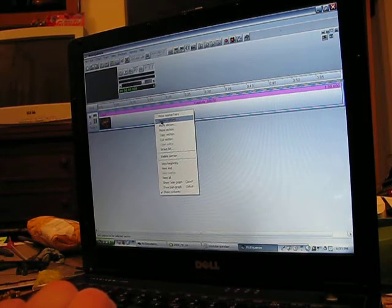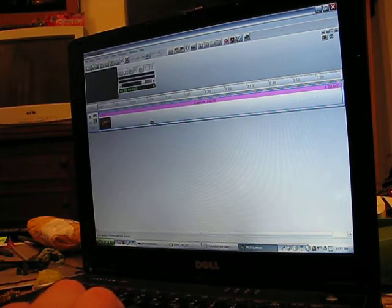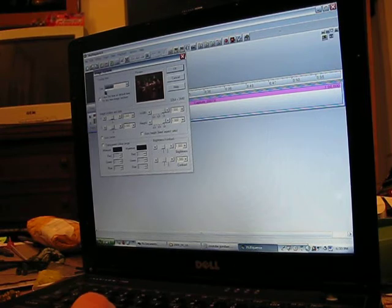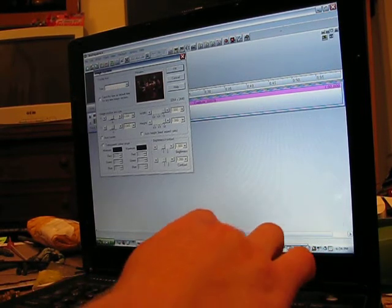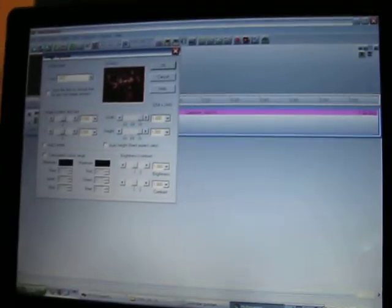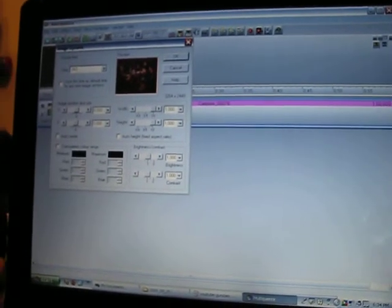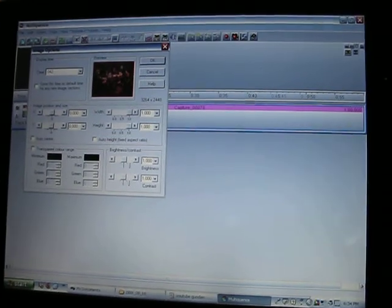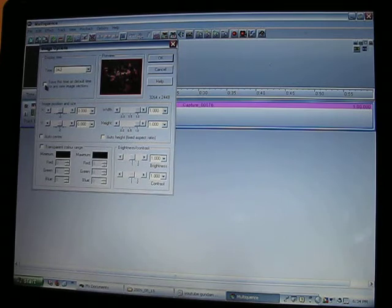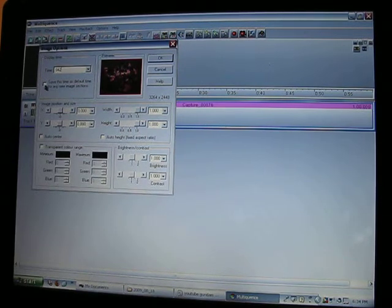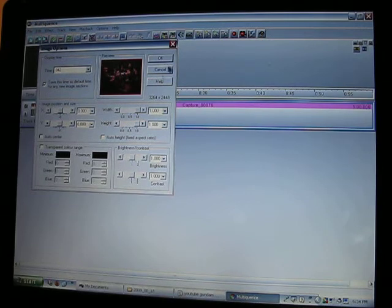So you go into section options. You right click your picture, hit section options. Now this is your time for each picture, okay? You want .042. I don't know if you can see that well enough. .042. Sorry this isn't going as well with the camera as I had hoped. But you want .042. Because that is the equivalent of 24 frames a second. Then you go over here where it says save this time as default time for any new images sections. You click that and you hit OK.